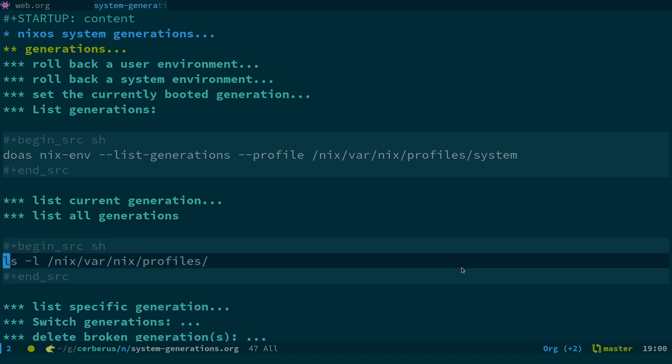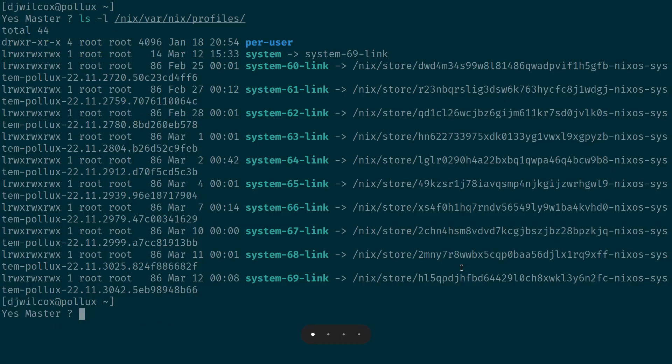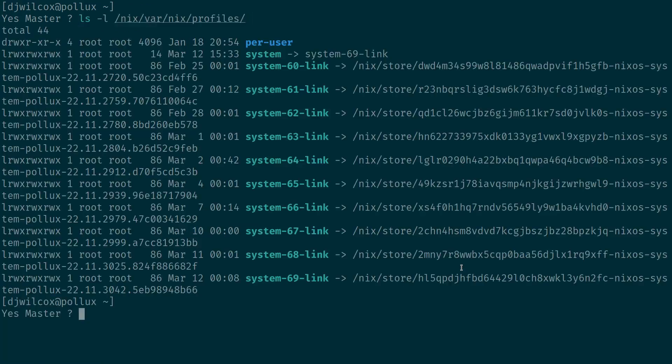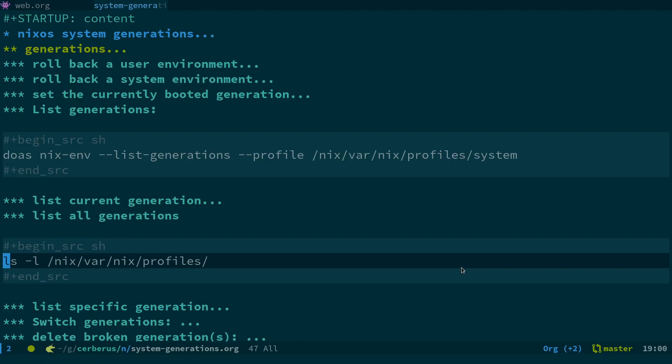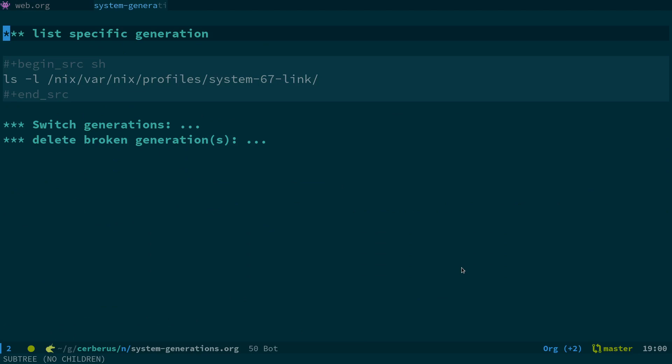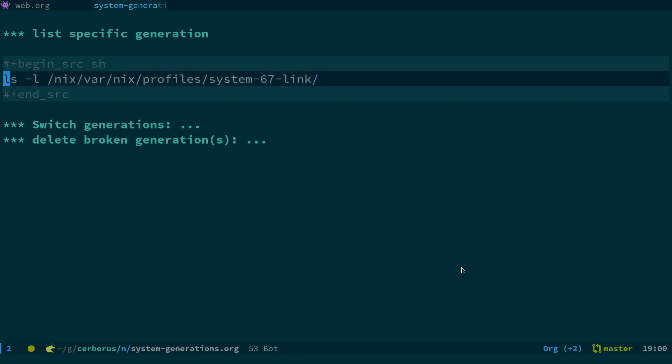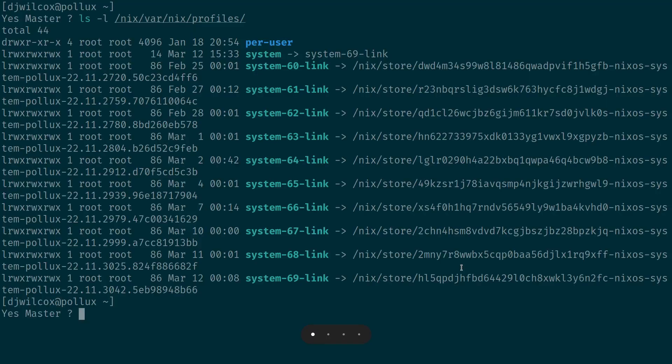What I just did - you can also list a specific generation. So I can also list the generation here that's working, system-67-link.